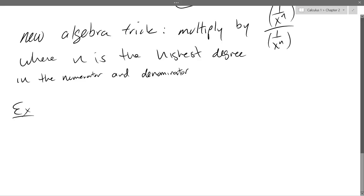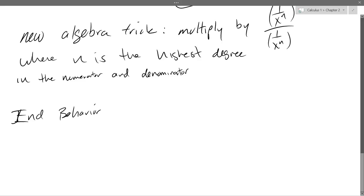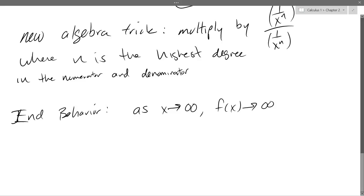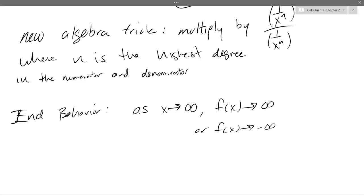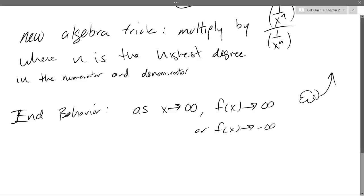Those cases describe end behavior. If x approaches infinity and f(x) approaches either positive infinity or negative infinity, that's not a horizontal asymptote — it's not a number. If you're graphing it, this means the function goes up on the right side, or down on the right side, as opposed to approaching a flat horizontal asymptote.